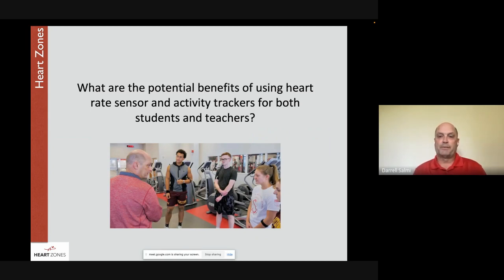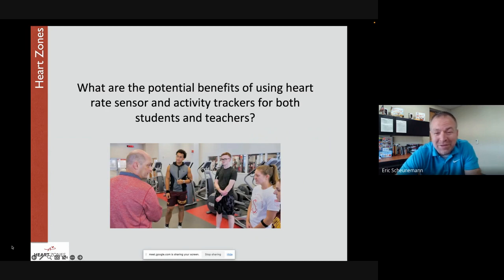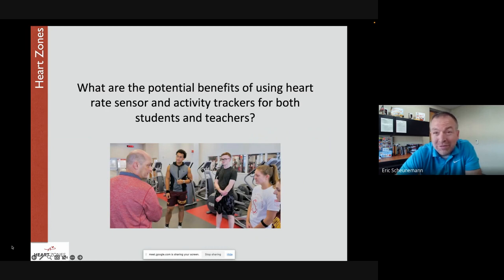Eric adds that before heart rate monitors, teachers had to choose between working on a physical education skill or a health concept. Heart rate monitors allow you to do both simultaneously. For students, it helps them see they have power and control over their body — their choices matter. They can see their heart rate go up or down based on activity choices. With social-emotional learning and mental health in focus, giving kids that power to calm themselves or achieve the fitness they need is really powerful for both teacher and student.